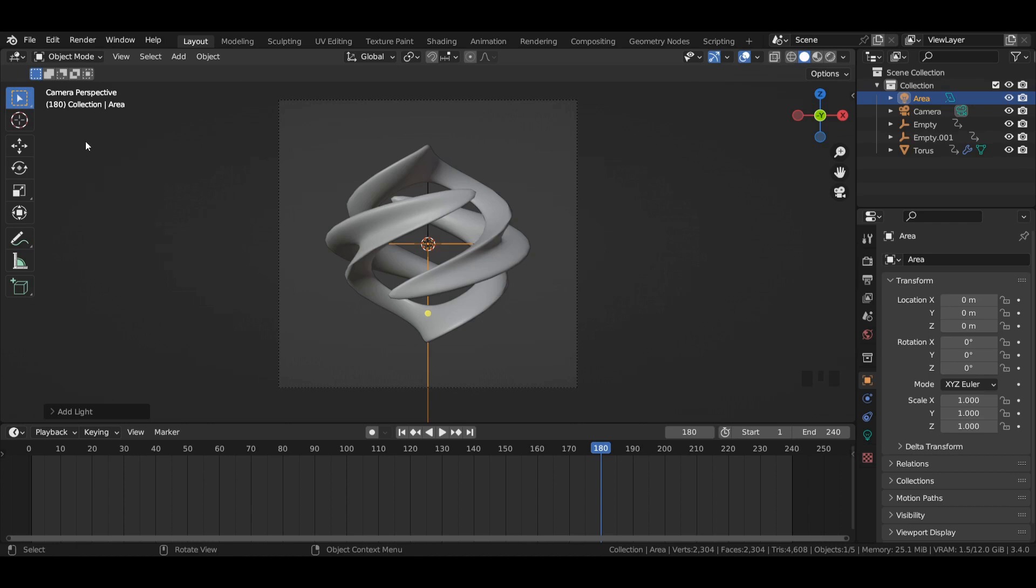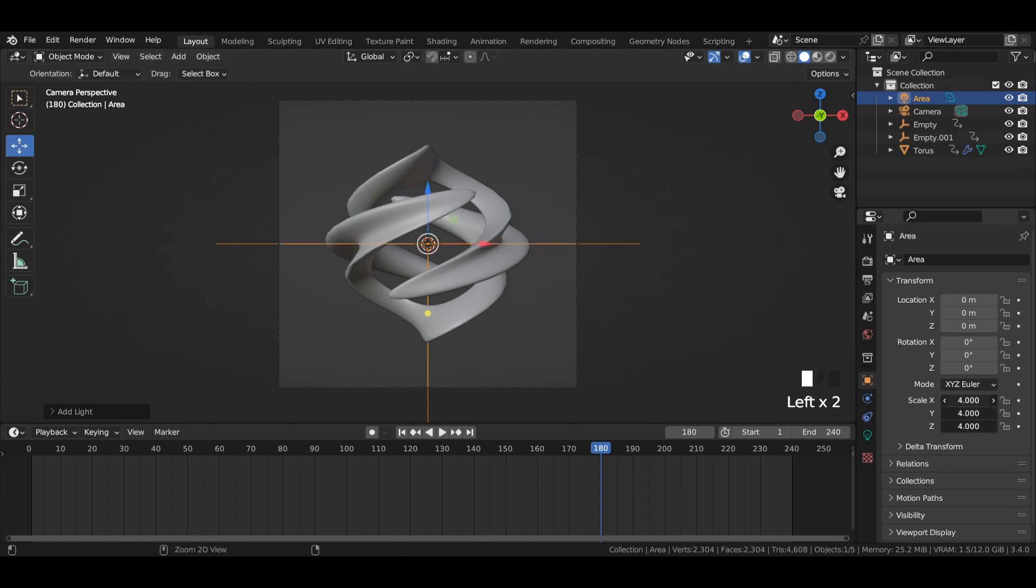Add an area light to the viewport and scale it by 4. Move it upwards in the Z axis.